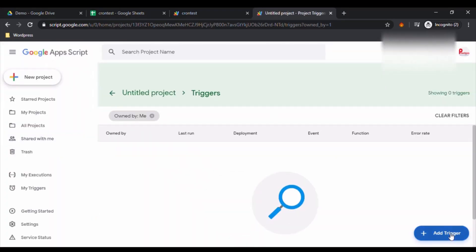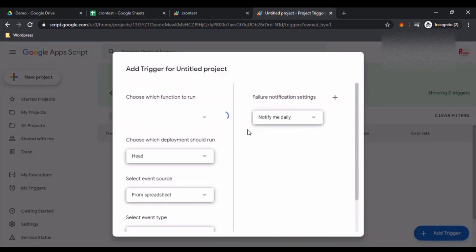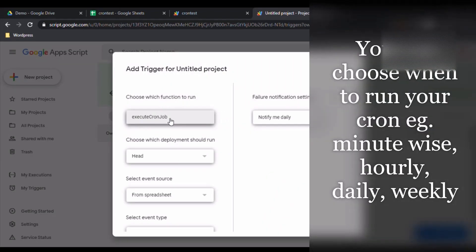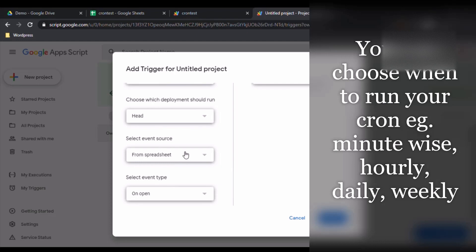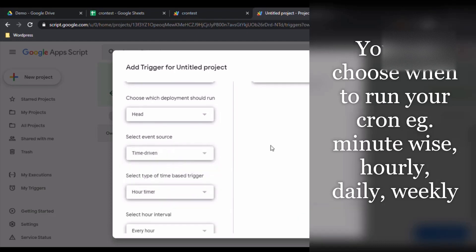From here, this is the function which we are going to execute. Then event source would be time driven. And then from here you can select time if you have to execute.